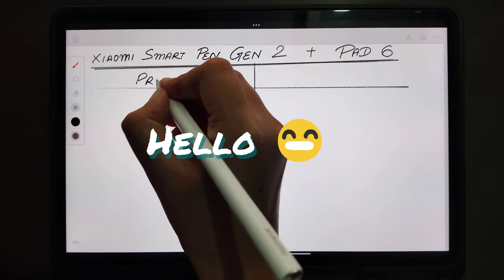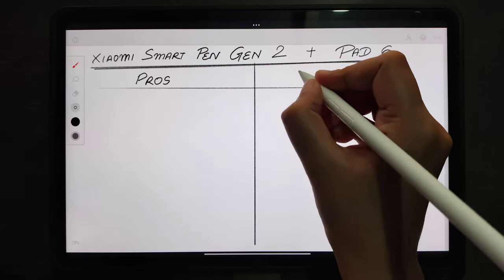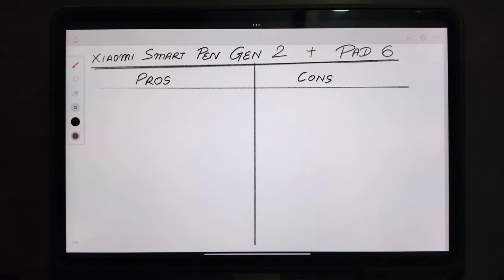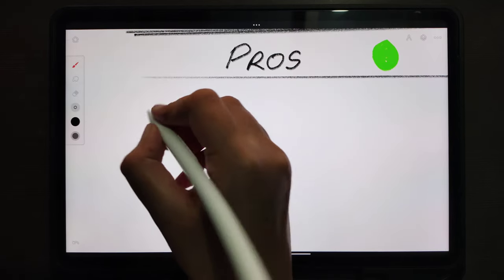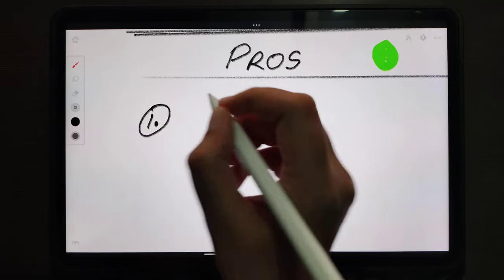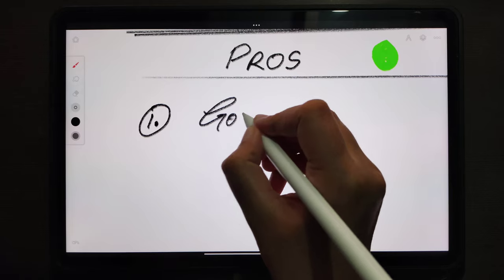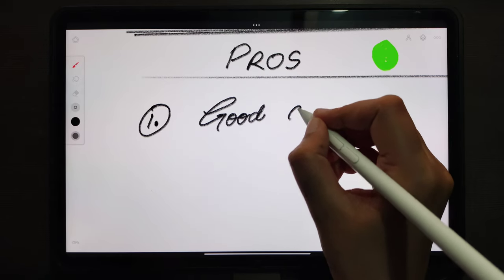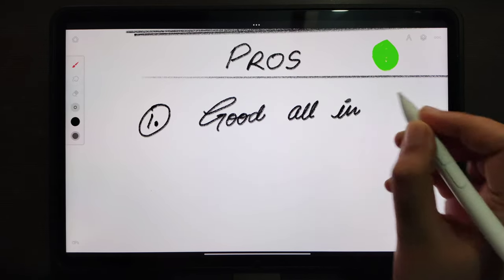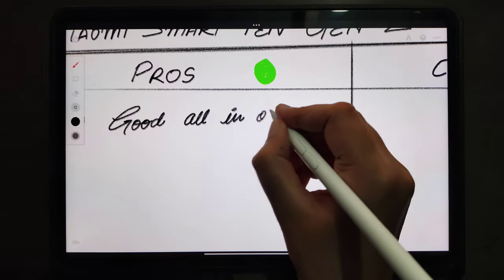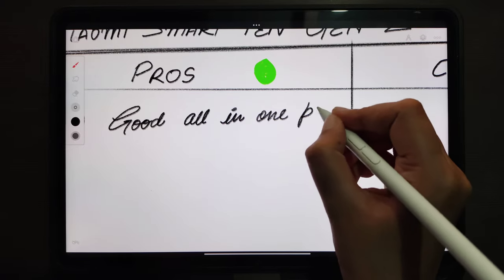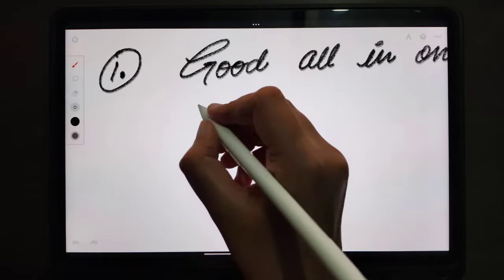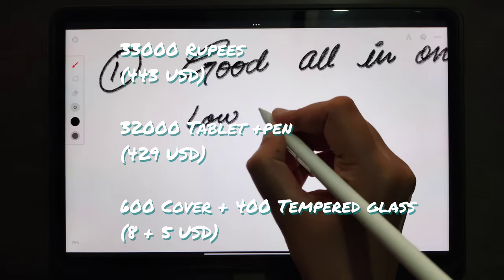Hello and welcome back to the channel. Today we will talk about Xiaomi Smart Pen Generation 2 that is compatible with Xiaomi Pad 6 tablet, which I am currently using. This tablet is such a good device, especially for students, and it comes with a low budget, so it makes it even more suitable for students.